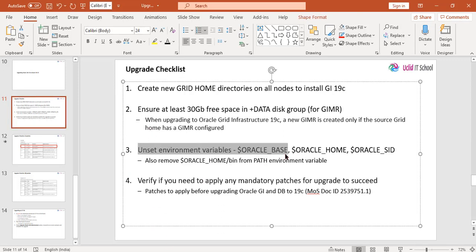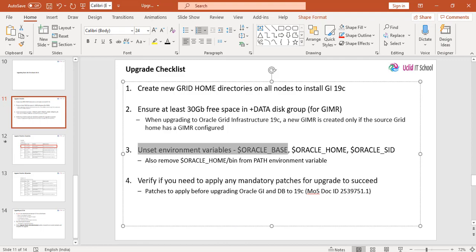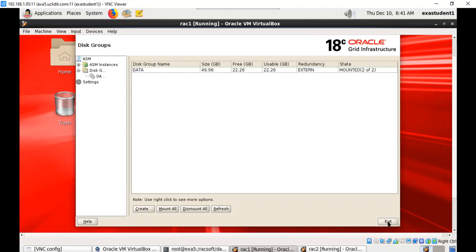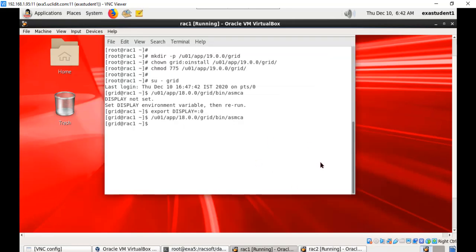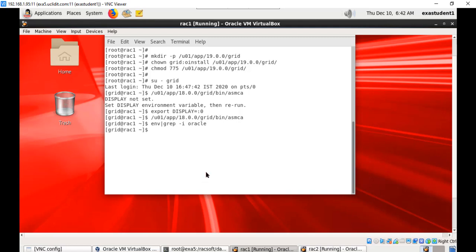First, unset environment variables that are set to the older version of the Grid Infrastructure. In our environment we didn't set any variables, but if you have set variables, ensure those are unset. Because we are now going to upgrade to a newer version, your environment variables must not be set to the older version, for the grid user, root user, or Oracle user.